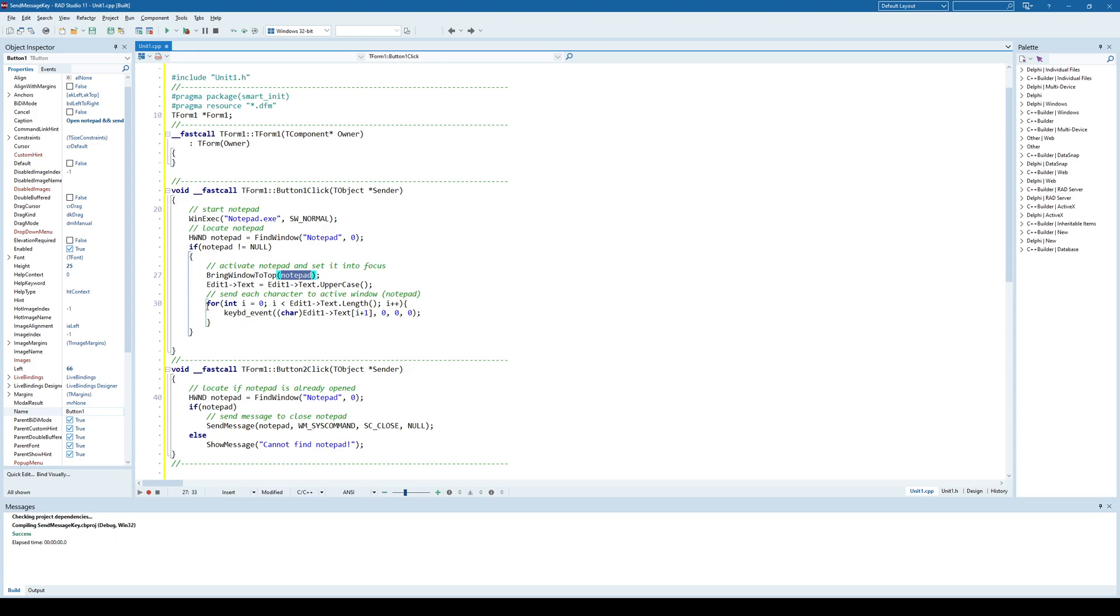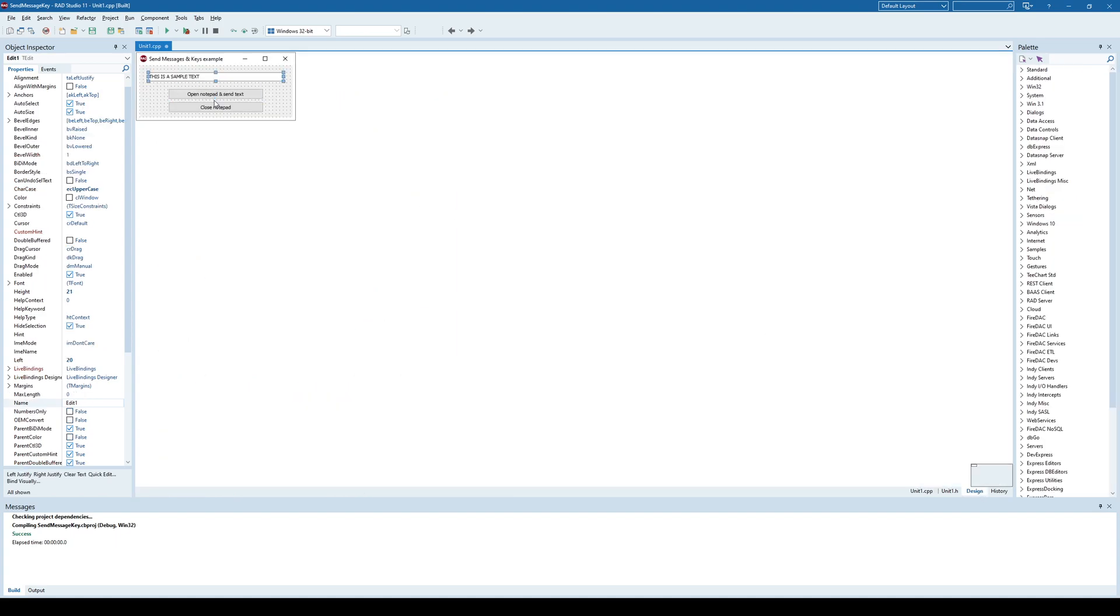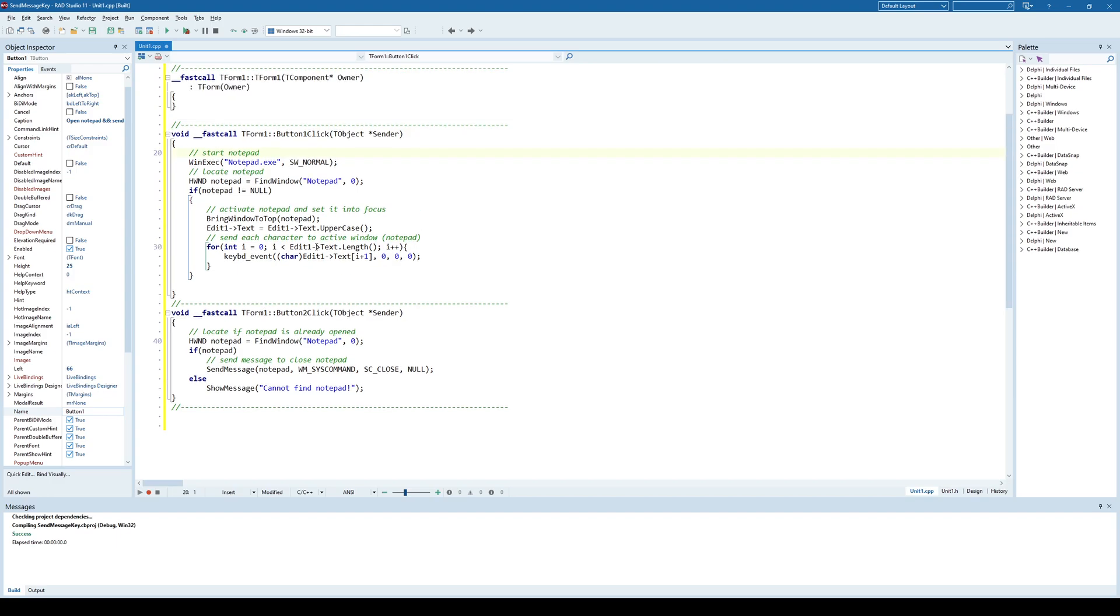And once that window is on top, we are sending each character from the edit1 component, this sample text here, to that active window or notepad in this case.